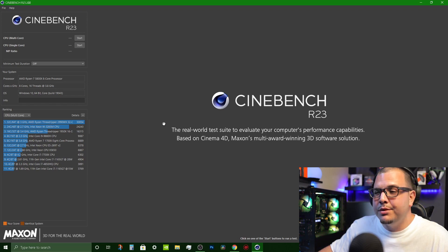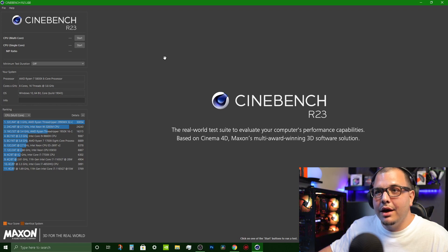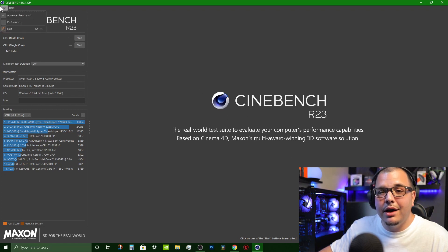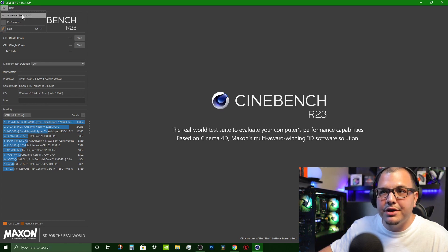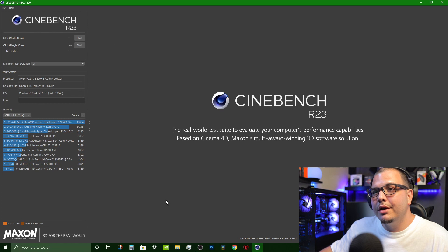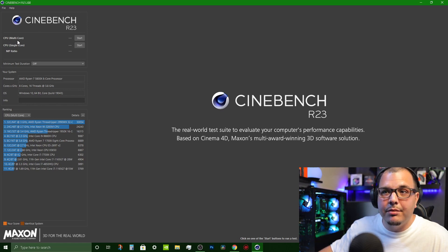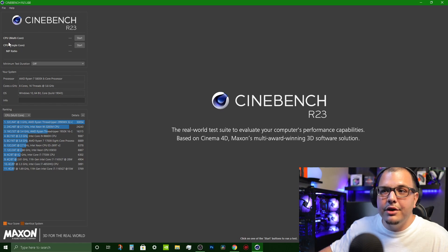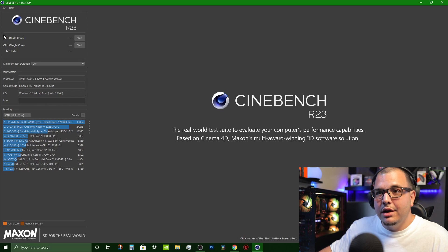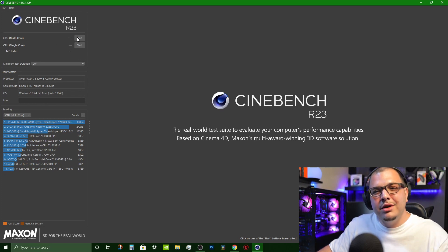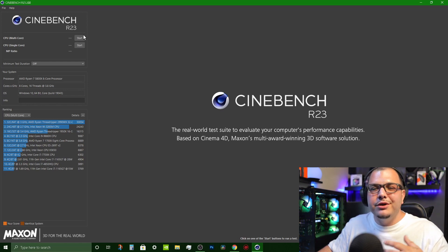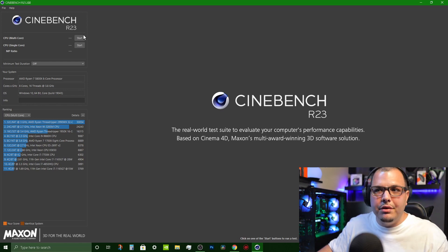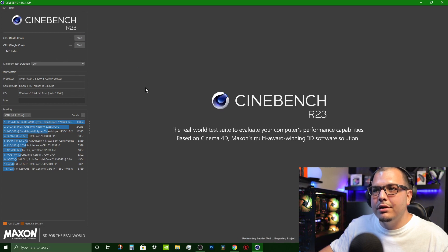First thing when you open it up they're going to ask you to agree to their terms, you just click I accept and then you'll be brought to this here. After that what you want to do is click on File at the top, then you want to make sure Advanced Benchmark is checked. After that it's as simple as picking if you want to measure the multi-core or single core and then you just click whichever start button you want to test.